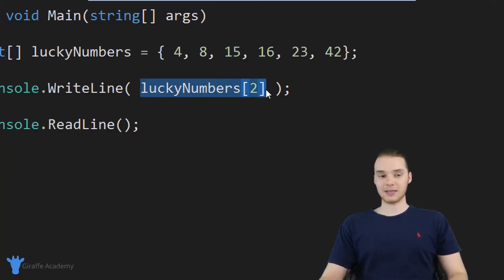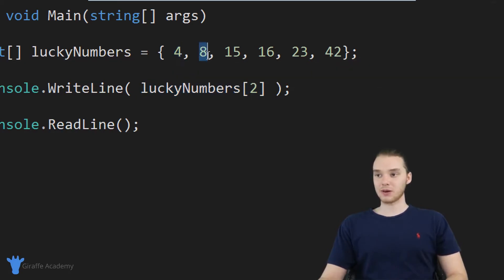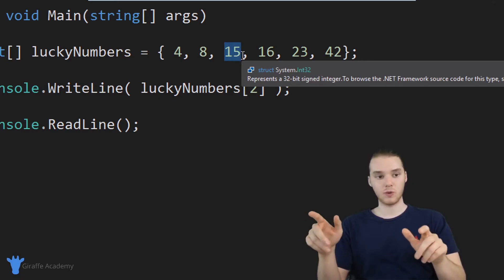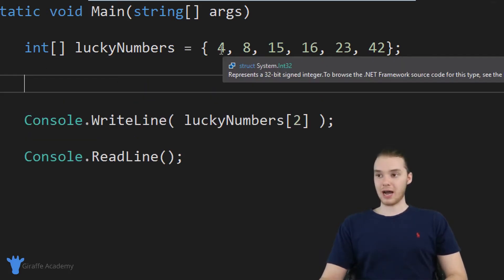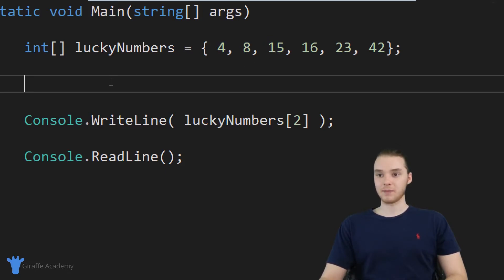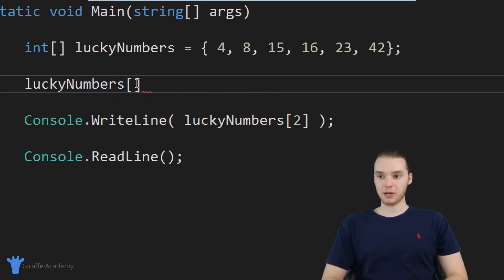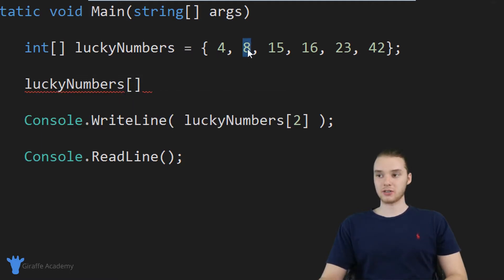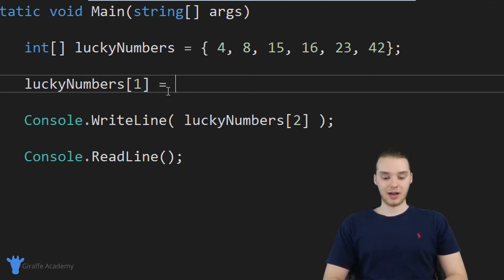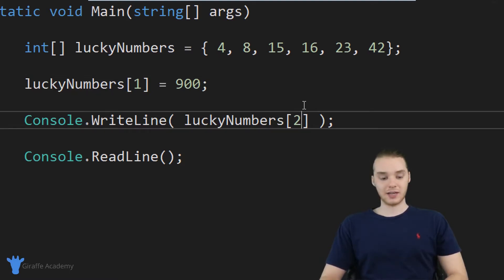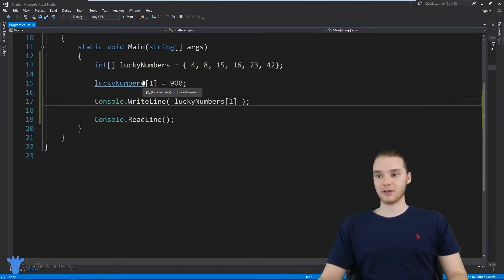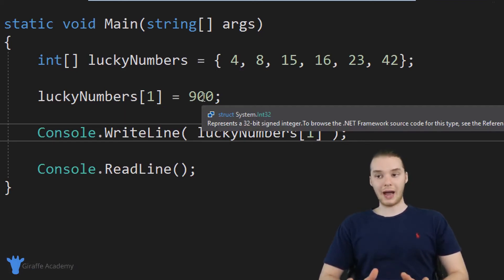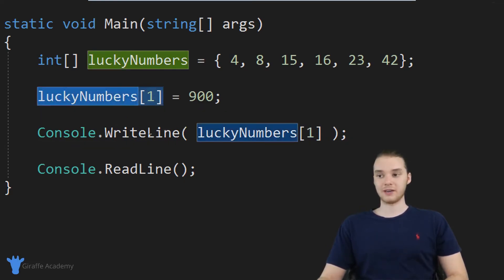When we access an element in the array like this, it's a lot like accessing a variable. You can think of each one of these elements as their own kind of separate variable, and you can do everything with them that you could do with normal variables. Another thing we could do is update one of these elements. For example, if I wanted to change the value eight, I could say lucky numbers at index one — since eight is at index position one — and give it a new value, like 900. Now if I print out lucky numbers at index one, you'll see the value has updated. We get 900 instead of eight. I can really do anything with each of these individual values that I can do with a normal variable.